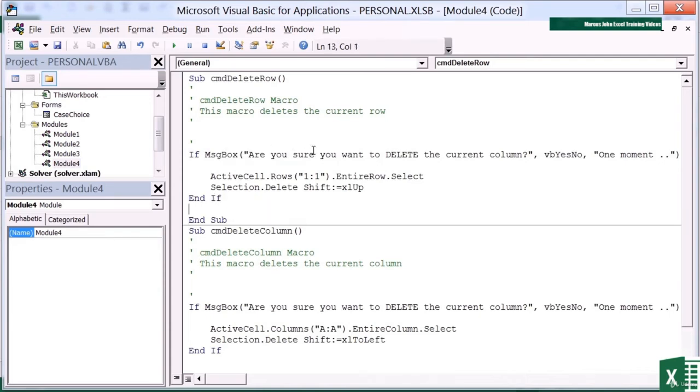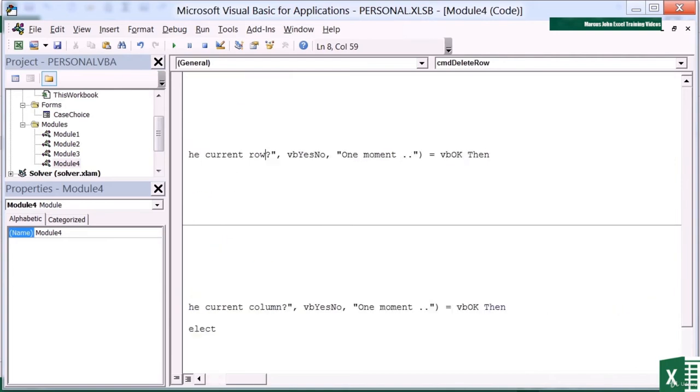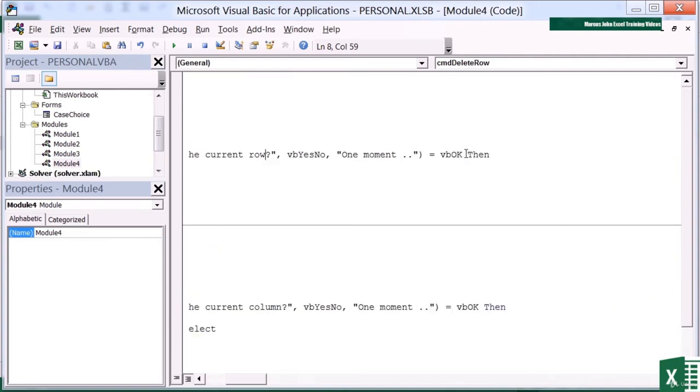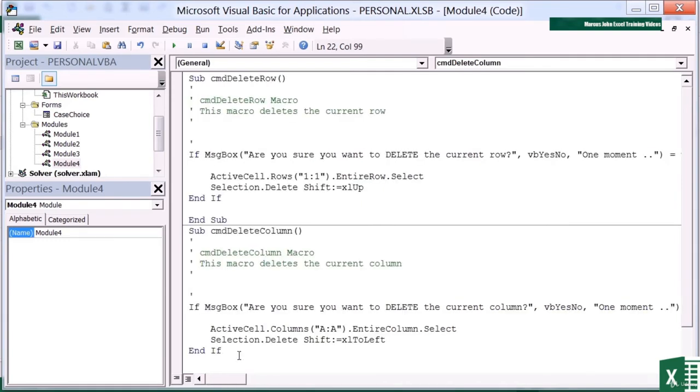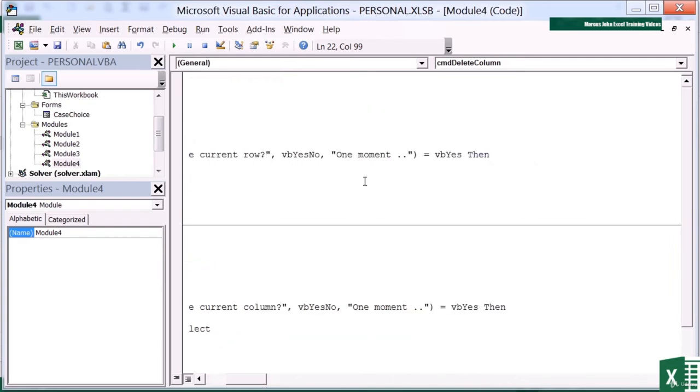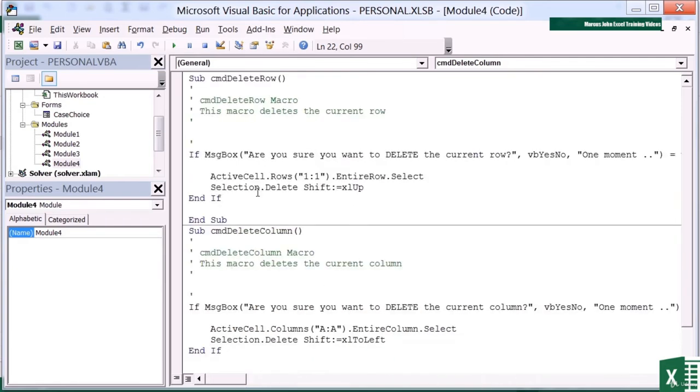But this time I just need to change the message. Are you sure you want to delete the current row? It will give me a yes no. If the person answers VB yes, then do what it's asked it to do. So I'm using the MSG box function to ask a question, give them a yes no option, and if they choose yes, then we will go ahead and carry out the commands of my little macro.